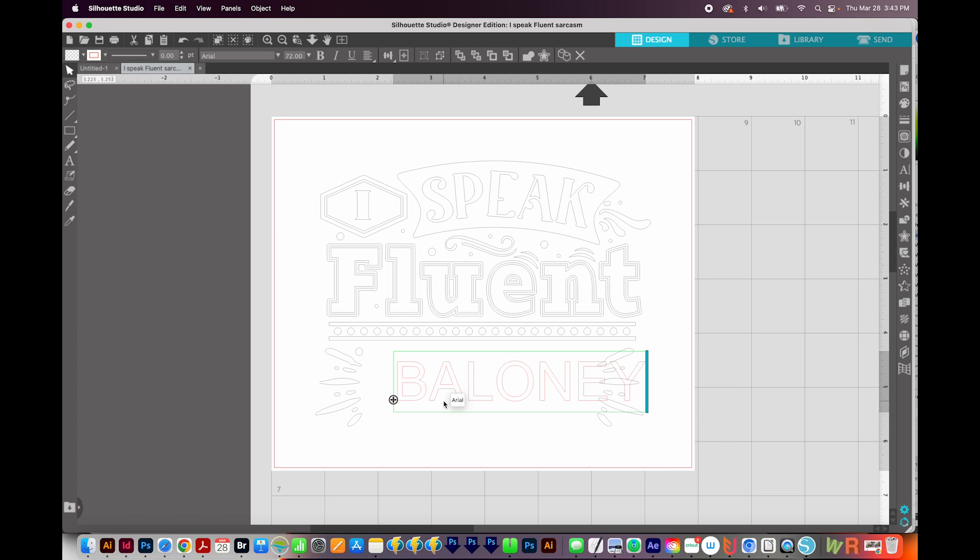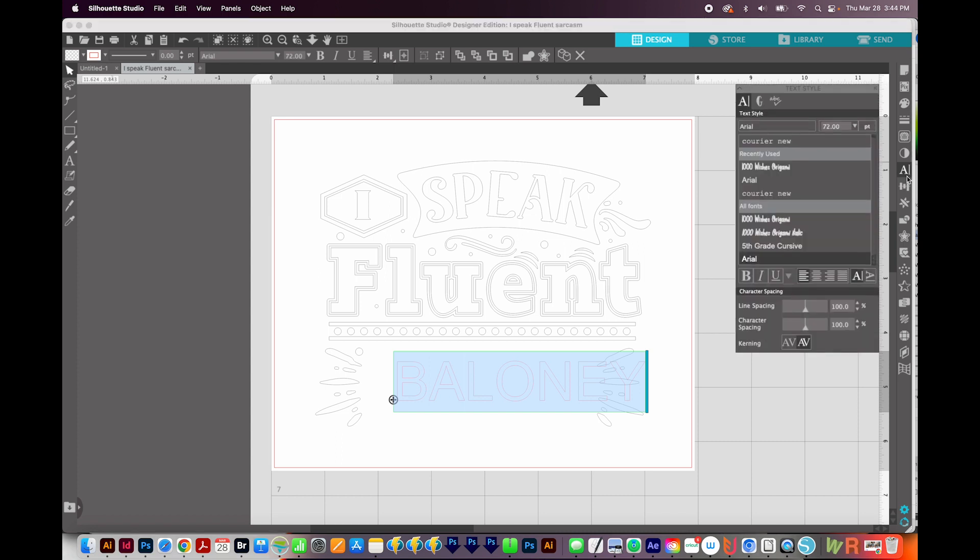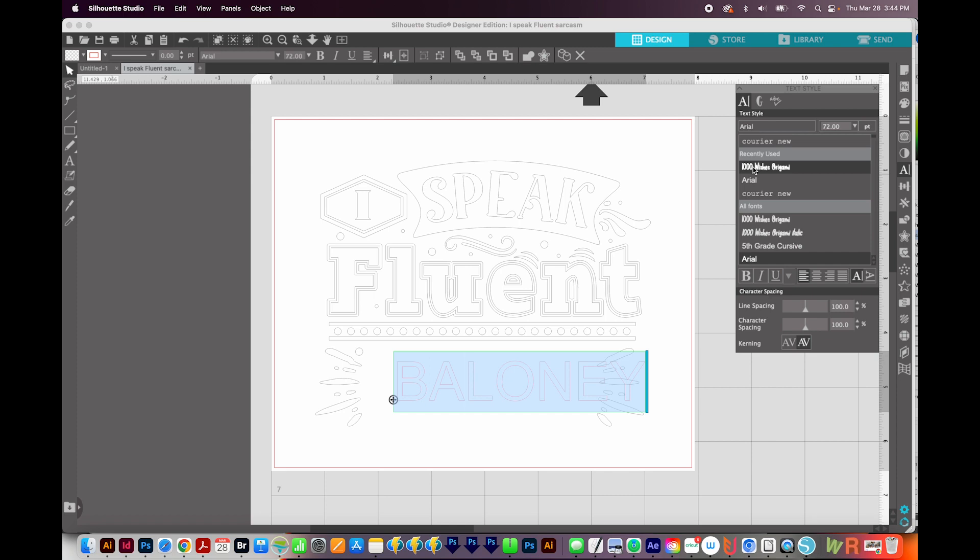And I've typed out baloney. And I'm going to hit CMD A or CTRL A to select all of that text, because now I'm going to change the font. So I'll come over here to the right and choose this A, which is the text styles. And I'm going to change this to 1000 wishes. And now it might be a little hard for you to see, but it's changed that font to 1000 wishes.